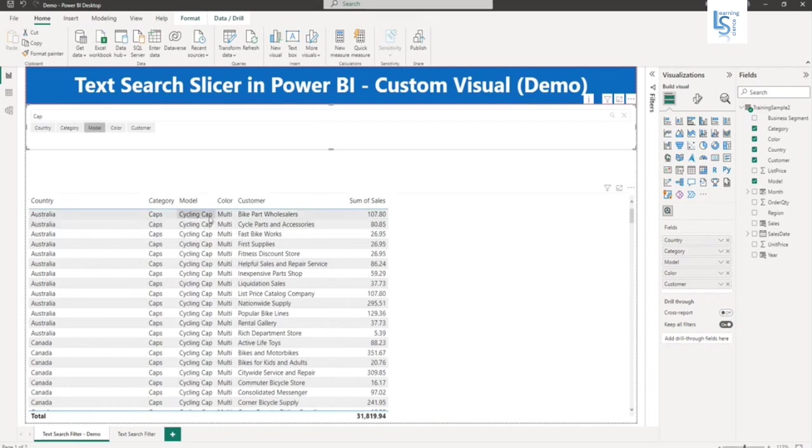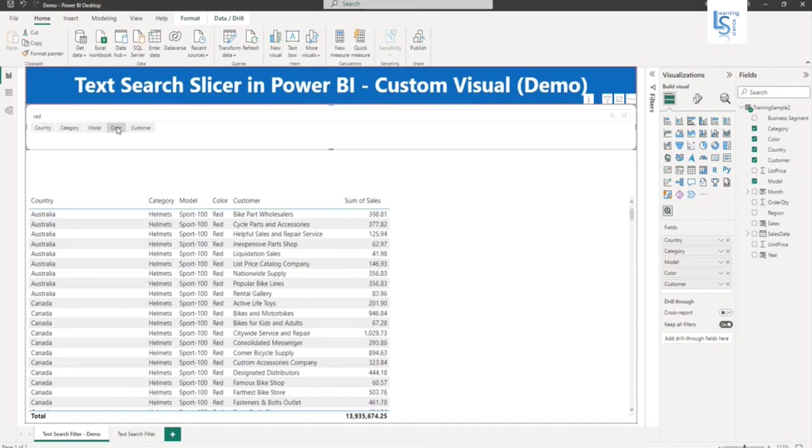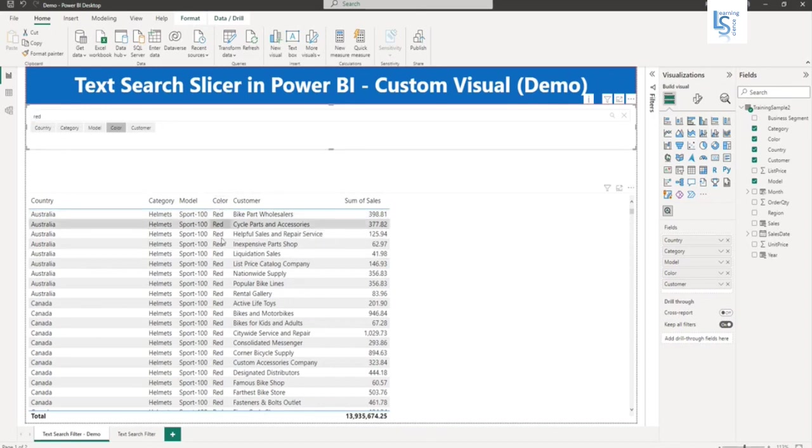So you can see the model cycling caps. Here you can see I typed in lowercase. And here in the column, table column, data is in proper case. So it takes care of upper and lowercase.